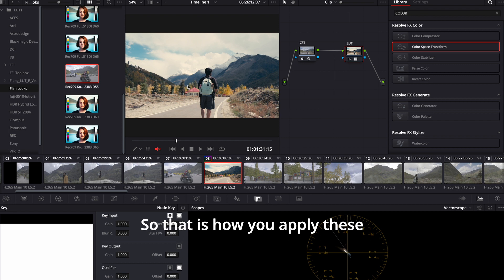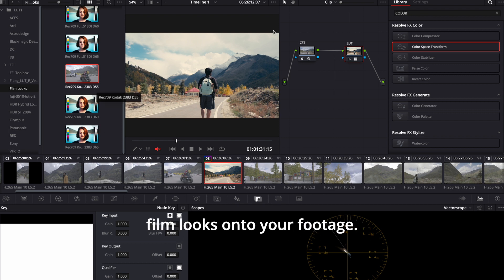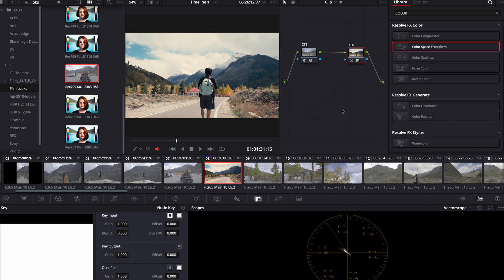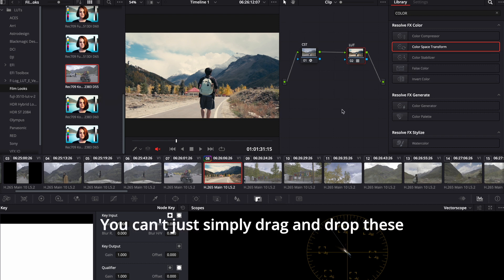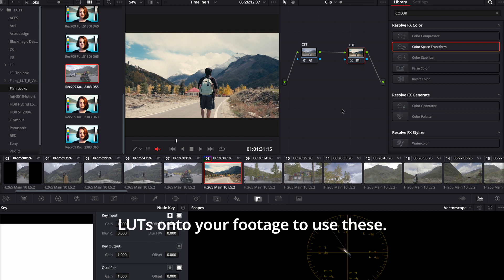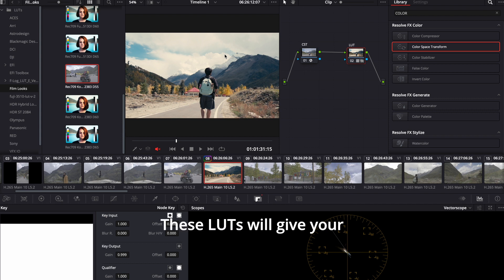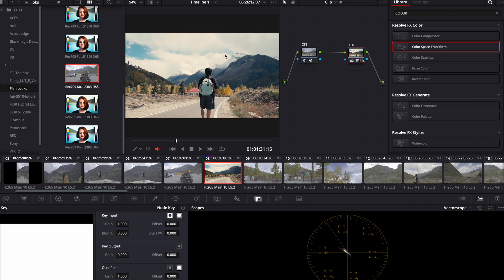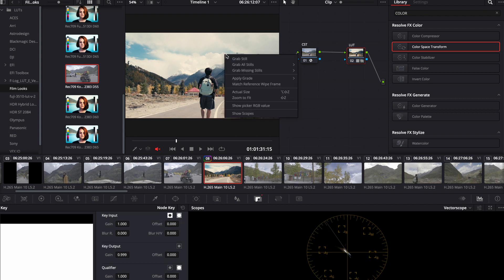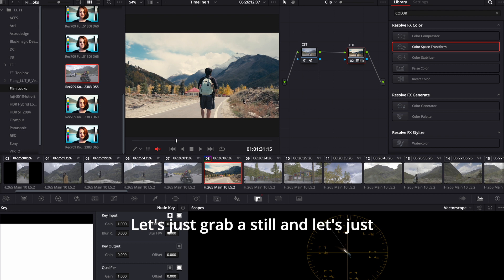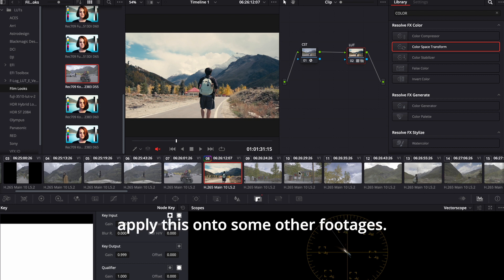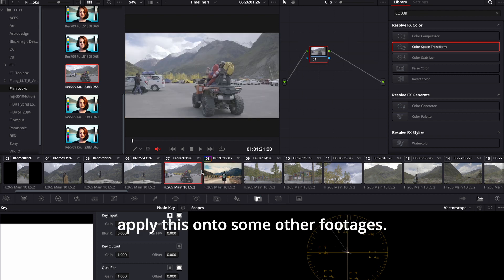I think I'm going to just go with the warmer one for this look. So that is how you apply these film looks onto your footage. You can't just simply drag and drop these LUTs onto your footage to use these. This is the proper way. These LUTs will give your videos such filmic vibe. Let's just grab a still and apply this onto some other footages.